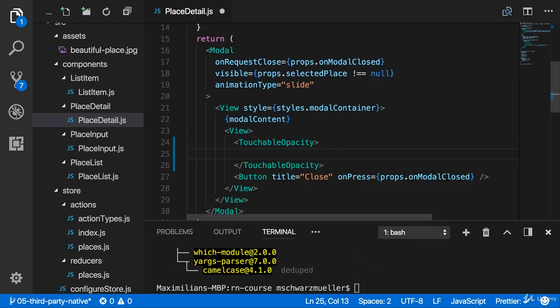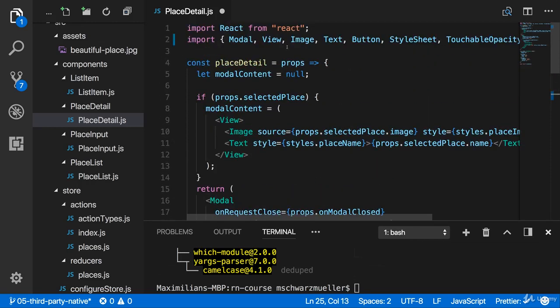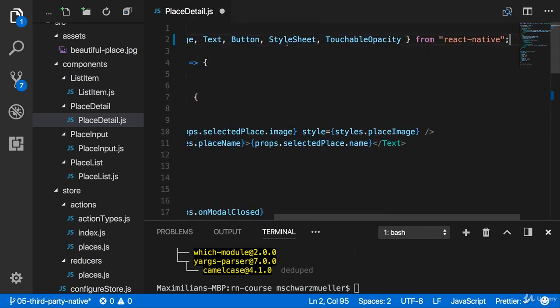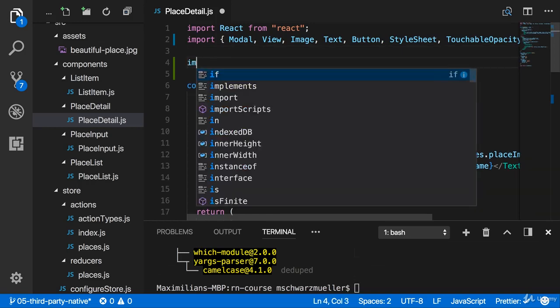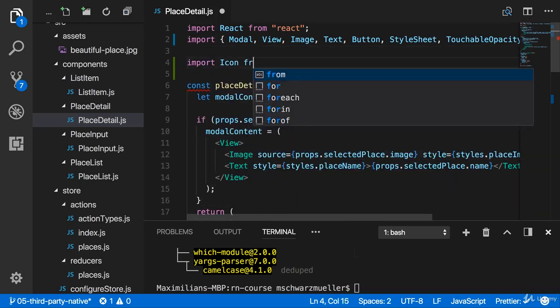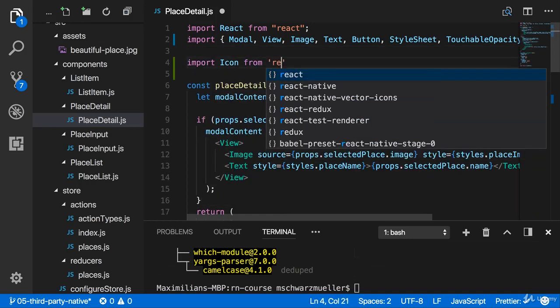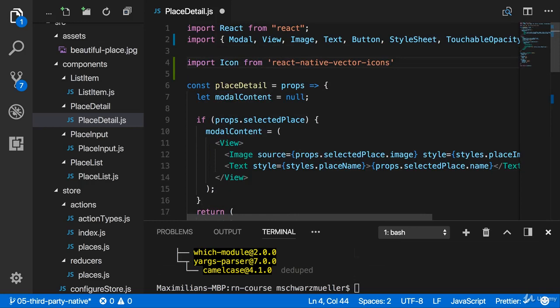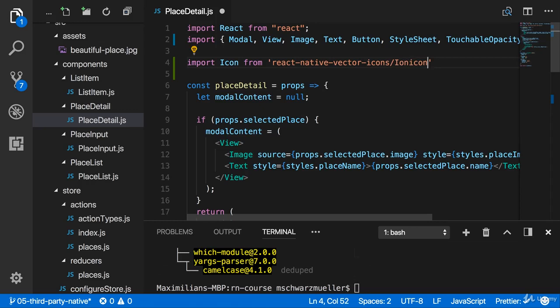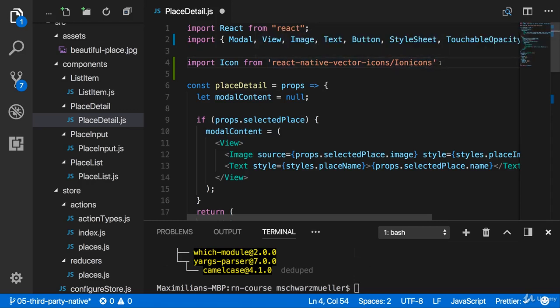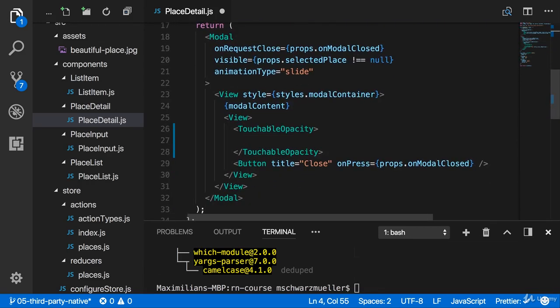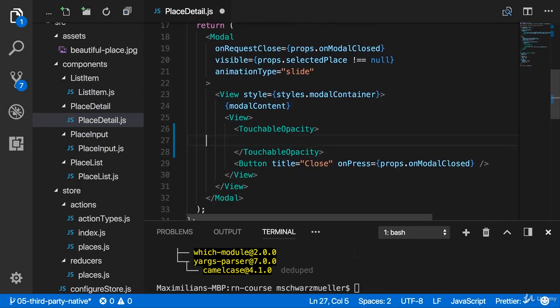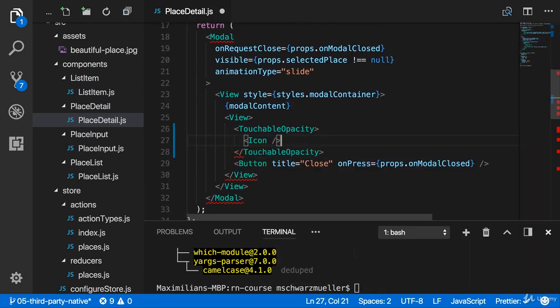In there, I now want to use an icon, my trash bin icon. Since we just added React Native Vector Icons, I can now import icon from React Native Vector Icons, and then slash the font you want to use. So in my case, Ionicons, without TTF, and it's Ionicons, actually. So with that, I get my icon. Now I want to use that in here, so I'm just going to use icon, self-closing tag.